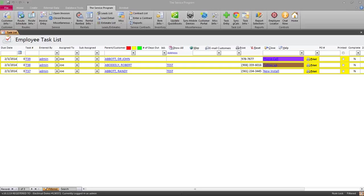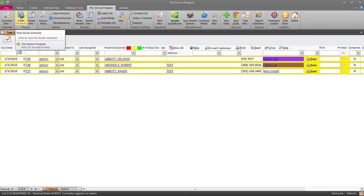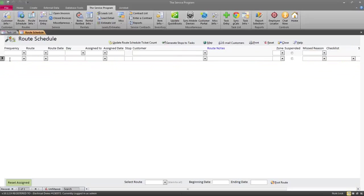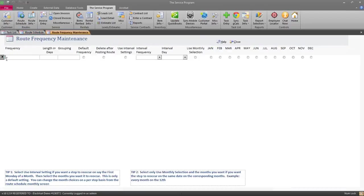To start, I'm going to bring up my route schedule by pressing the route schedule button on the top toolbar. The first thing we're going to need to do is set up some different frequencies in which you service your customers. The route schedule should be used for any type of reoccurring service that you have a technician or crew going to a set list of customers, maybe every Monday or every other Monday. We're going to set up those frequencies first by double-clicking in the field labeled frequency.